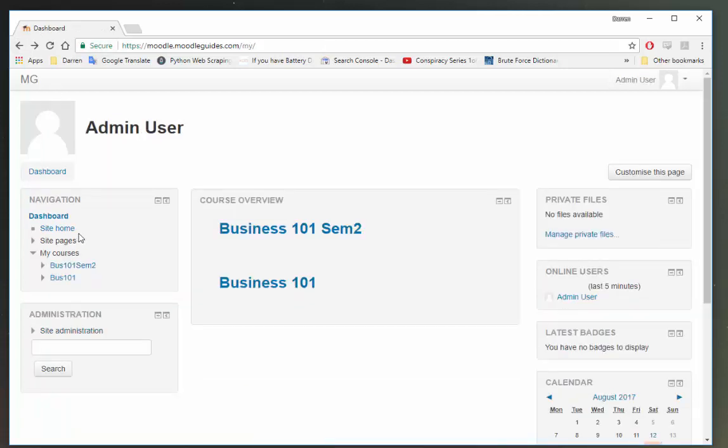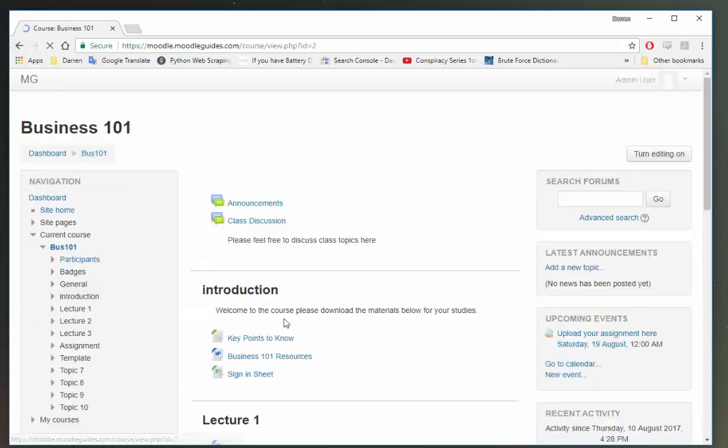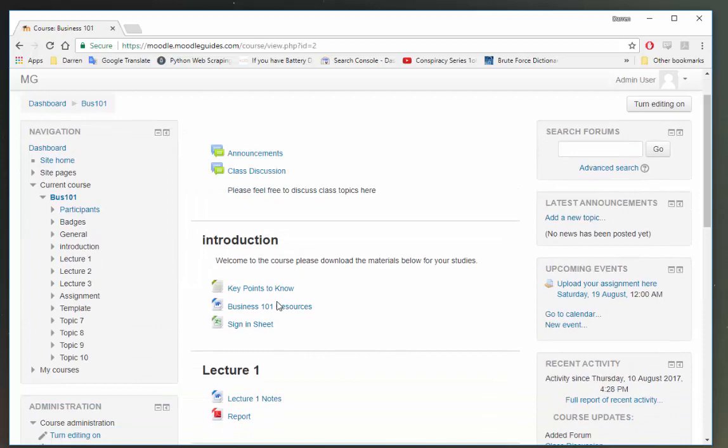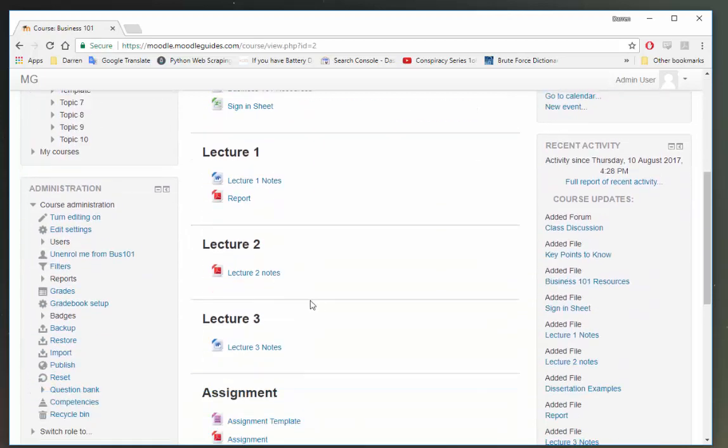So the first thing I need to do is click on Business 101. I need to scroll down here and find Backup.